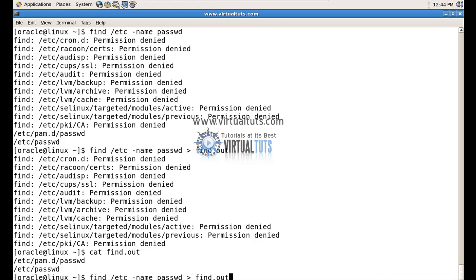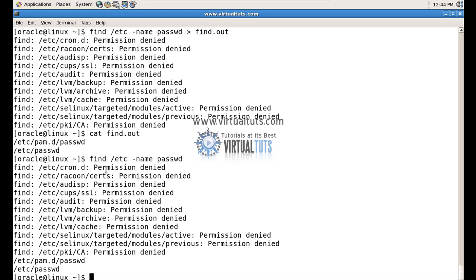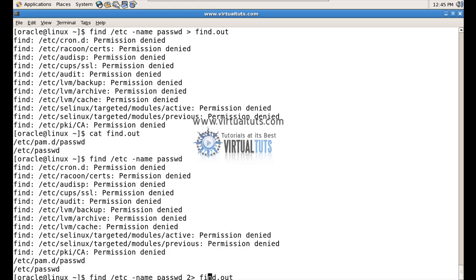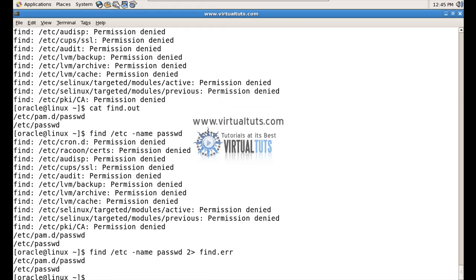Same way, if I have to redirect the standard error, I simply have to use '2>' and from this command all the standard error will be redirected to the file. Let's change the name of the file to 'find.error'. Now you can see the standard error has been redirected to my file find.error, and only the standard output is displayed on the terminal. You can verify with: cat find.error.